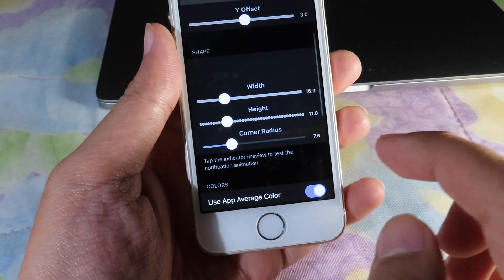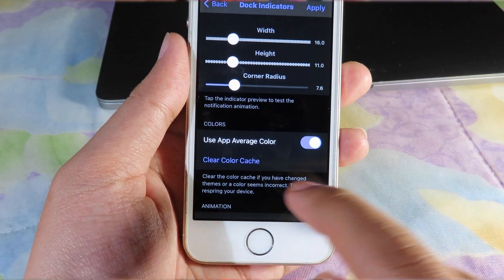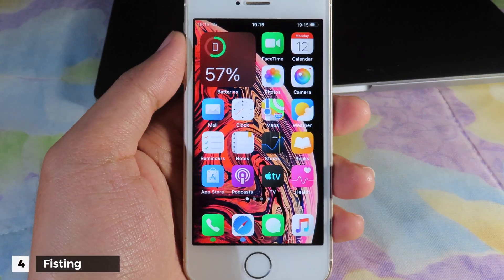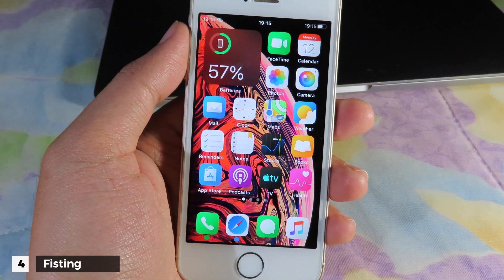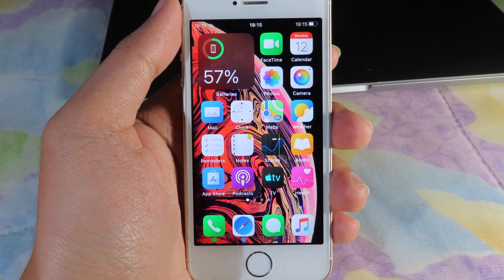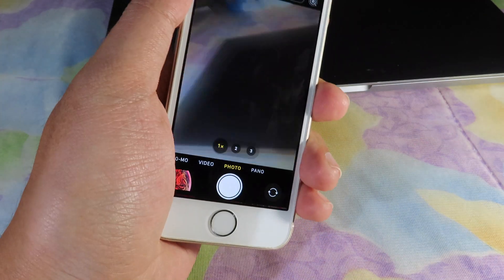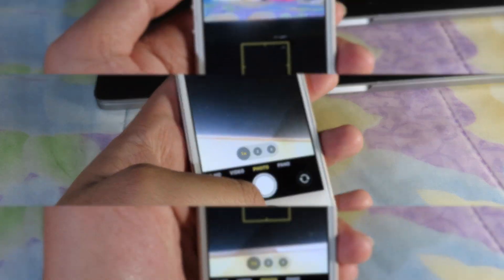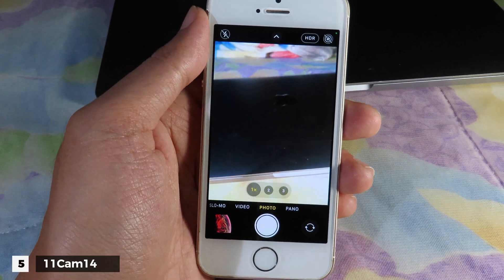This next tweak is for the camera — you can twist your wrist twice and it will immediately jump into the camera. You can follow what I did here, and now you can see I jump into the camera straight away.